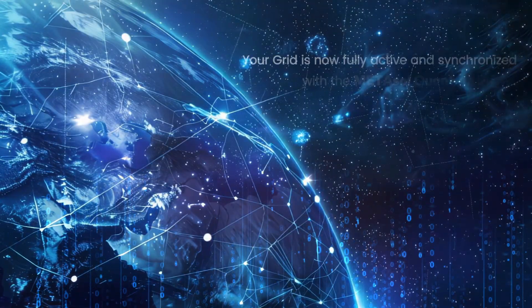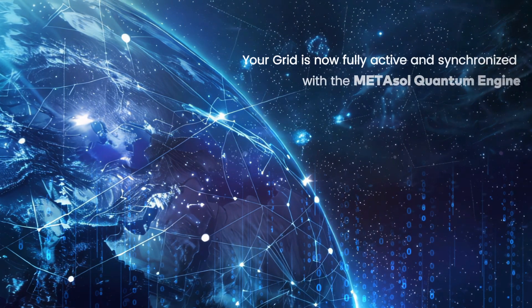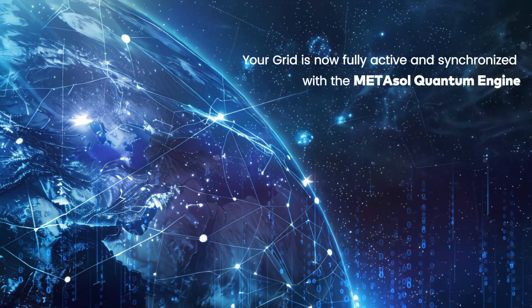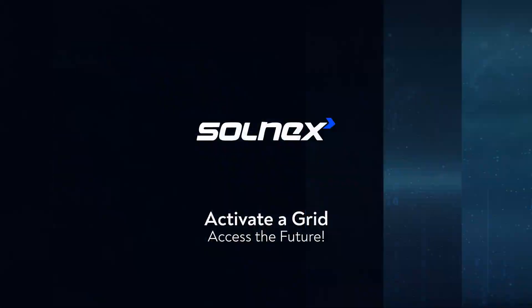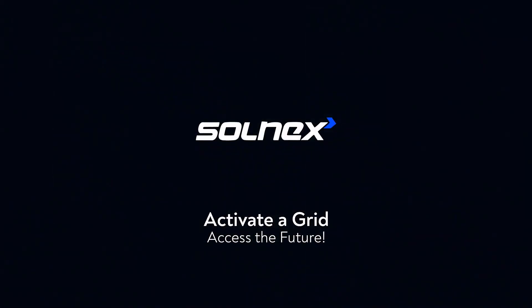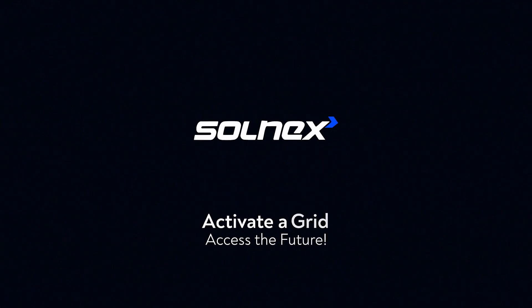Your grid is now fully active and synchronized with the Metasol quantum engine. Solnex. Activate a grid. Access the future.